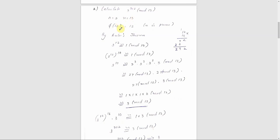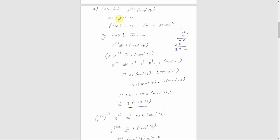We evaluate φ(13). Since 13 is prime, φ(13) equals 13 minus 1, which is 12. By Euler's theorem, 3 raised to 12 is congruent to 1 mod 13.